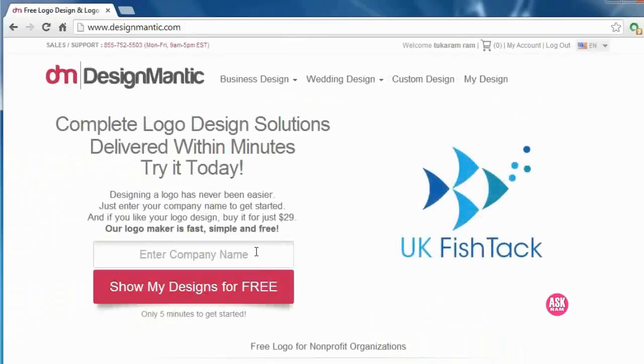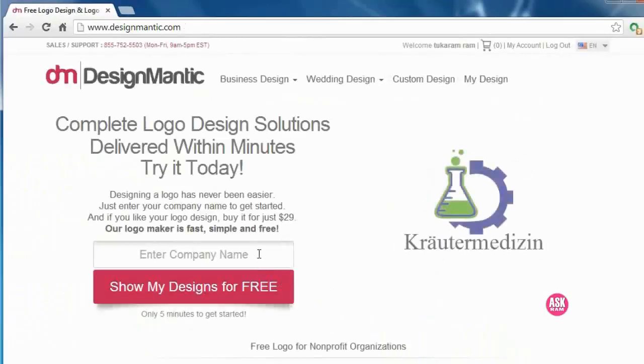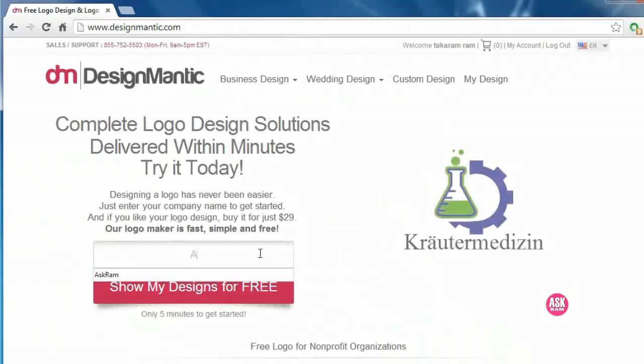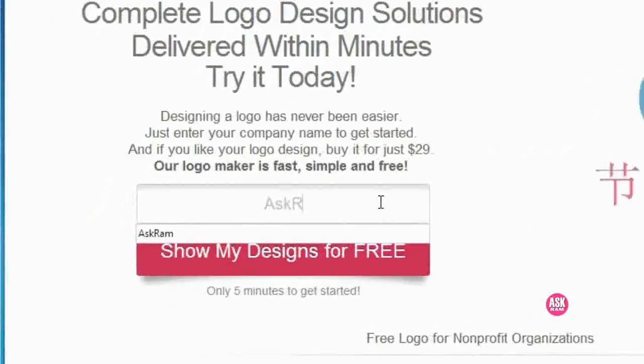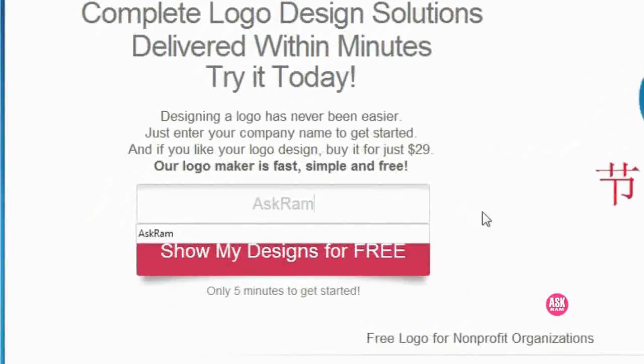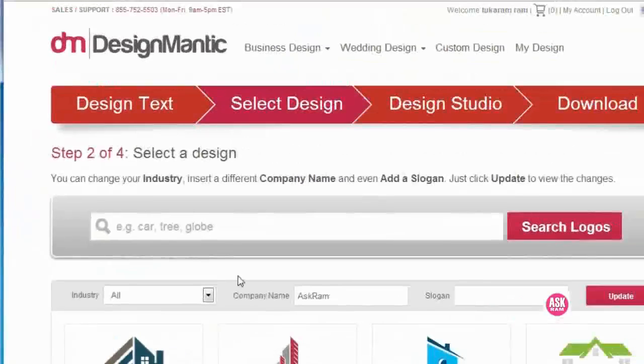We need to enter the brand name here. AskRam. Show my design for free.